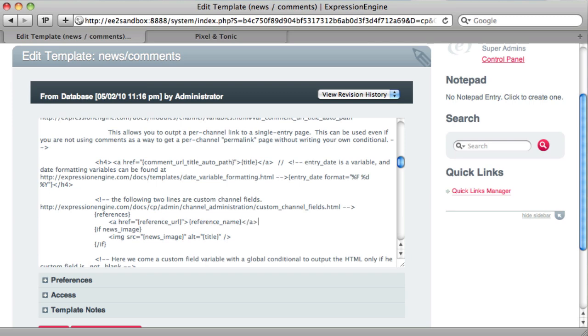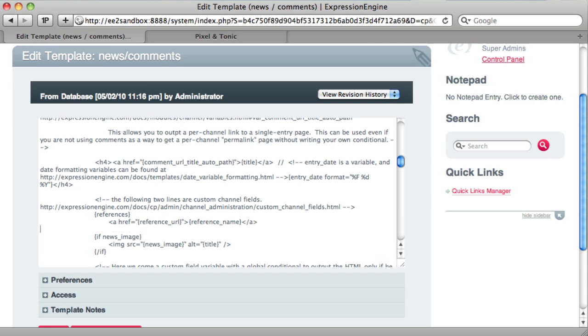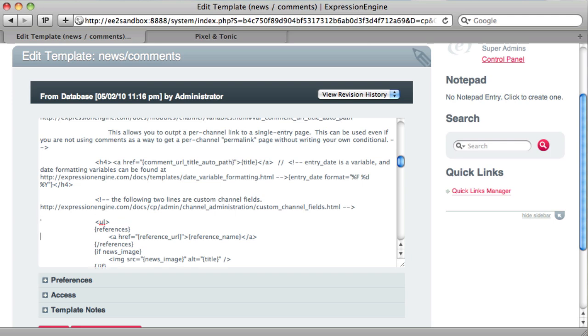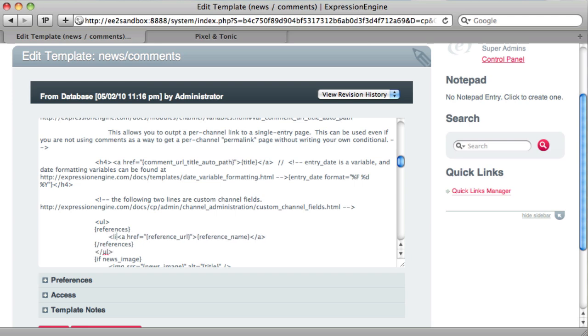Like that. And then we'll close it: close references. And actually, let's make this a little bit cleaner here. We'll make this an unordered list. And this will be a list item here.